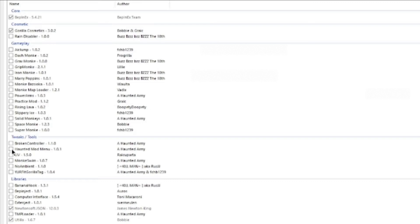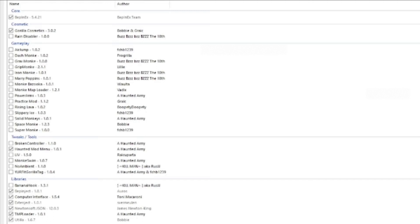You're gonna want to click Gorilla Cosmetics, Haunted Mod Menu, Weapon X Computer Interface, and TMP Loader. If you do TMP Loader, you will also have to do monkey map loader install/update.